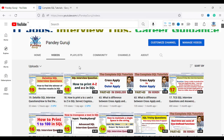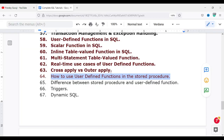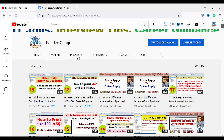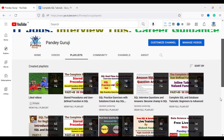You can go and watch all the videos I have provided one by one. I already uploaded video 63 which is related to cross apply versus outer apply. Before starting this video number 64, I recommend you please go and watch the multi-statement table value function available in video number 61. You can also watch all the complete videos under the playlist 'Complete SQL Tutorial'.